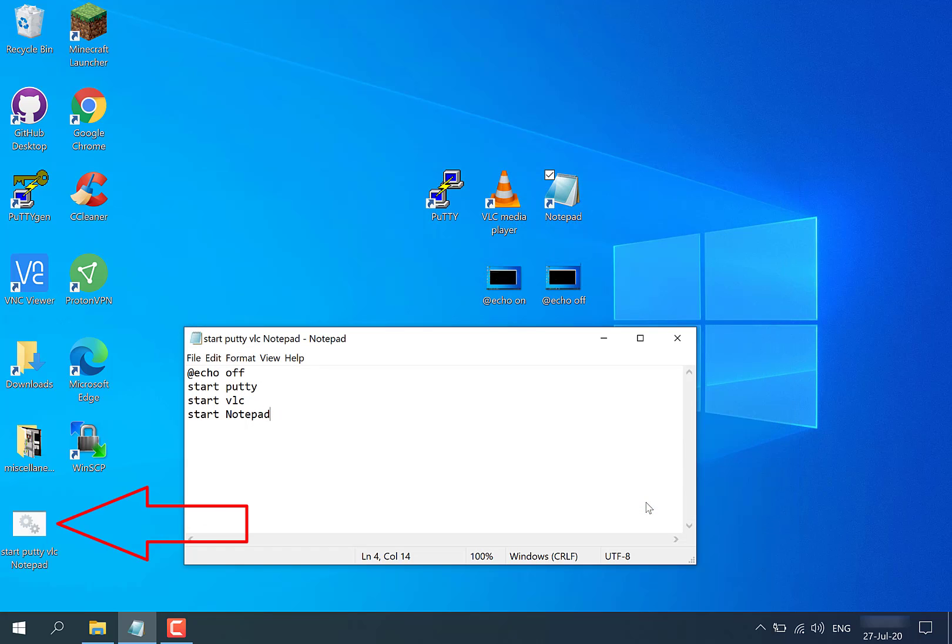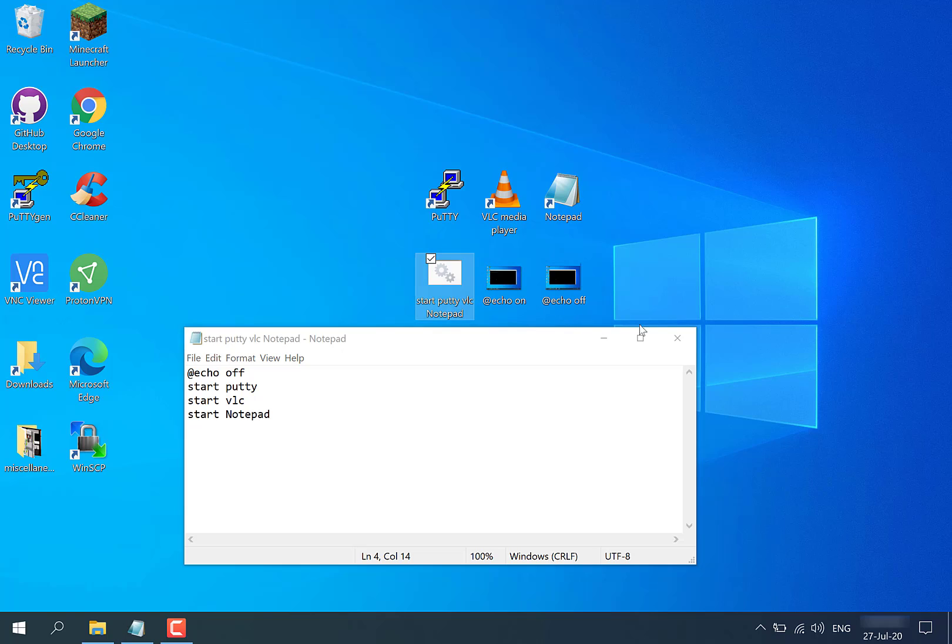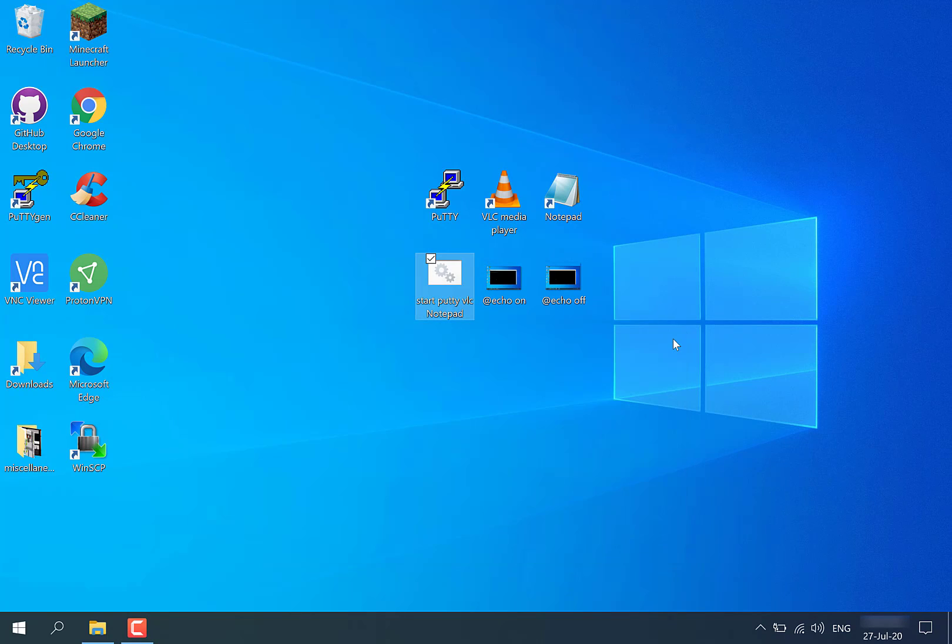And just like that, you'll have created your first batch file. As you can see, there it is on the bottom left-hand side corner. I'm just going to pull it up here, and now you can simply close out of your text editor. Fantastic!